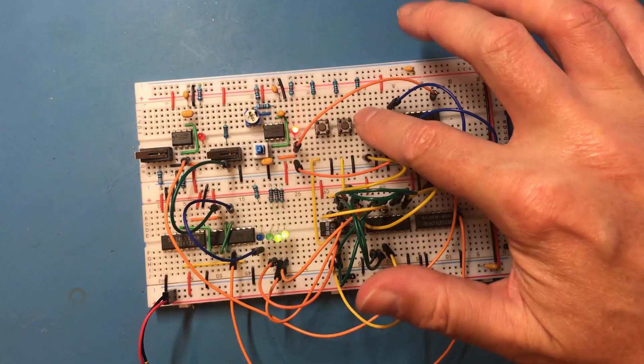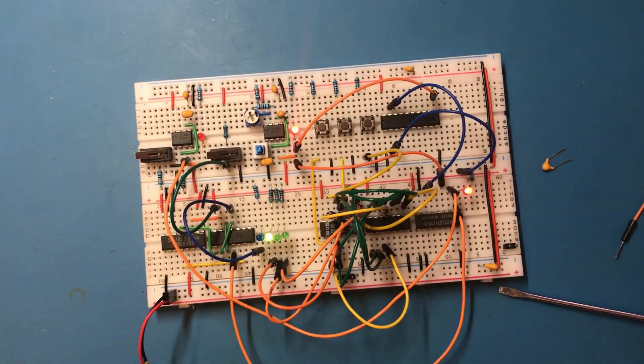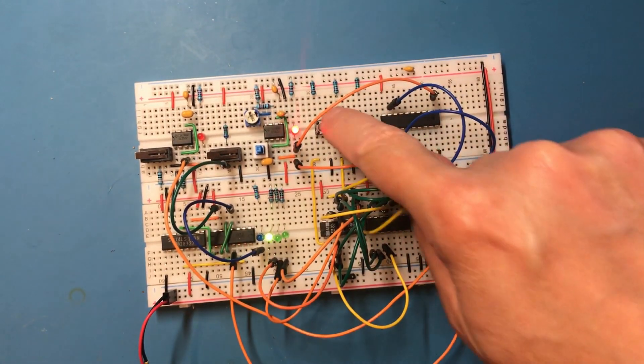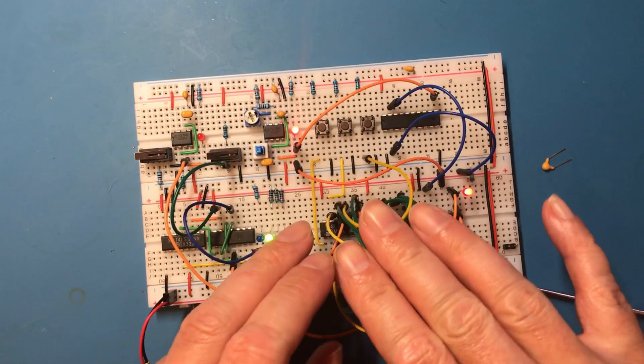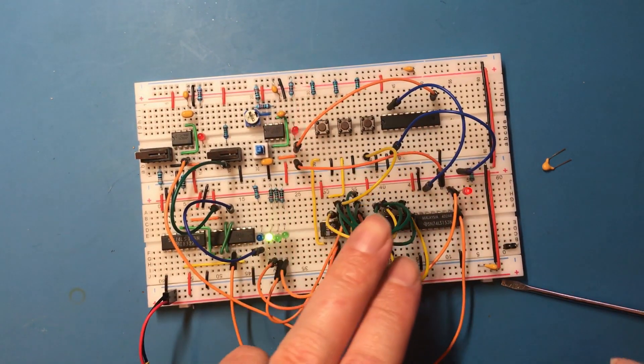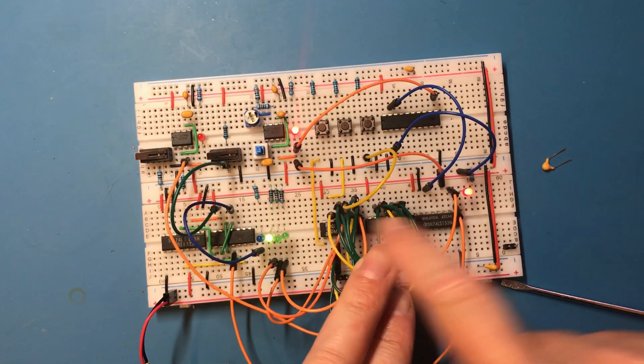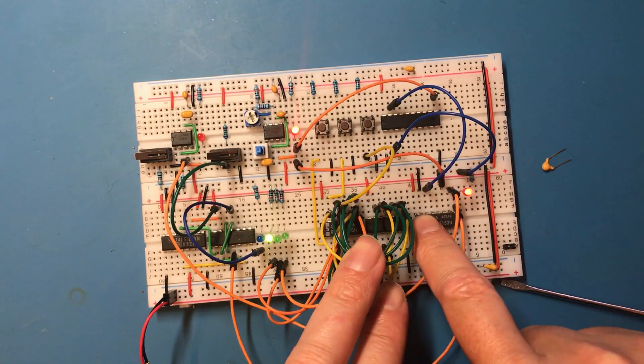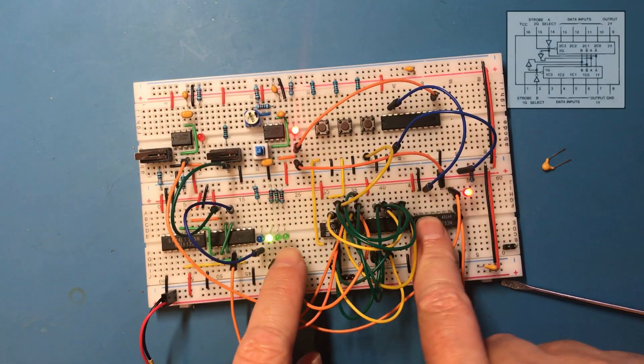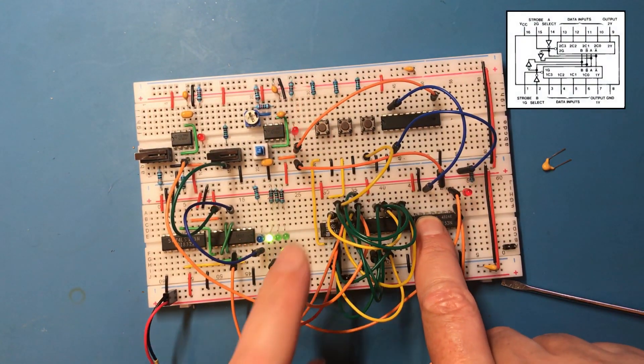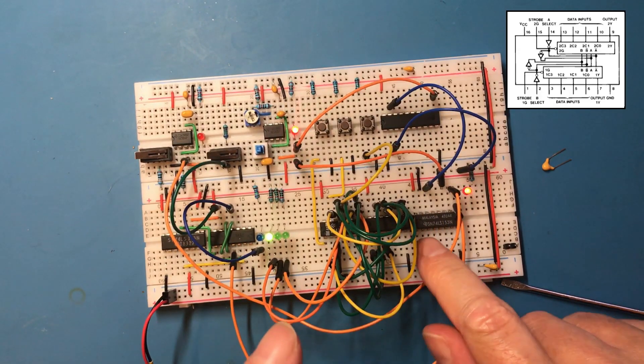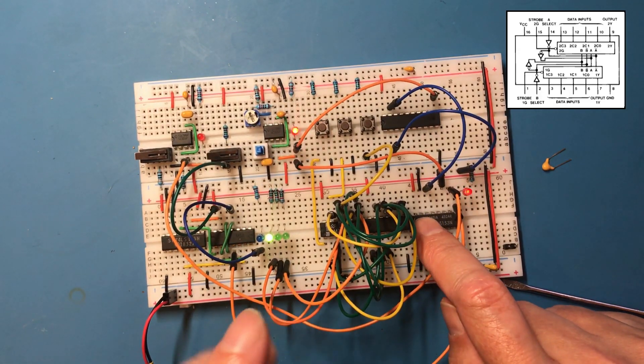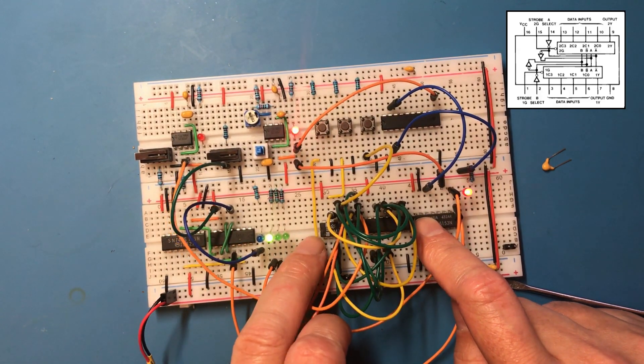So I've got my three modes and three buttons to select them. Okay. So now it gets interesting because I need to drive that back into the selector. So the selector has four inputs of which we only need three, and it's got two address lines to select that.